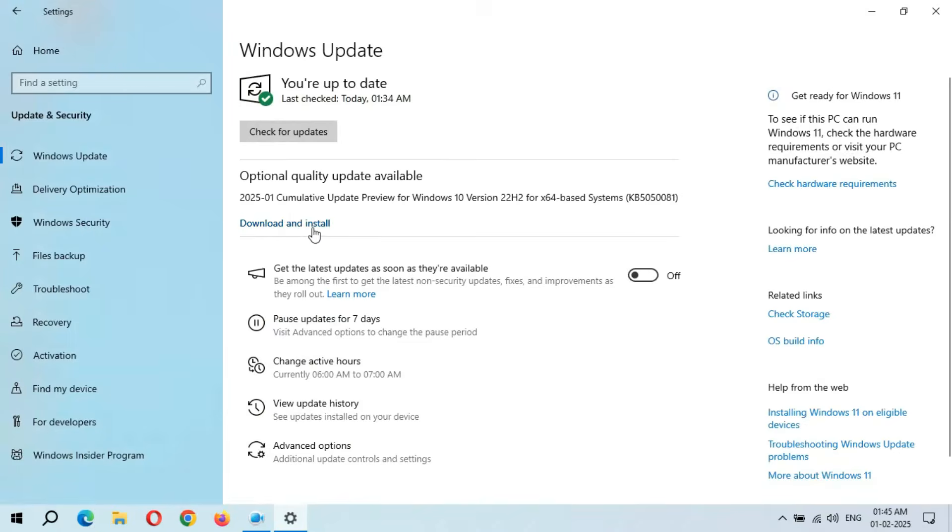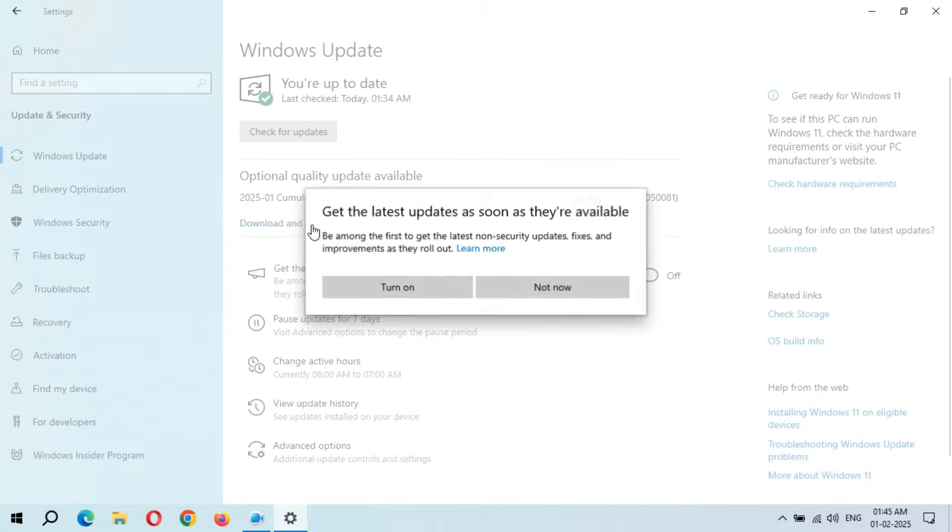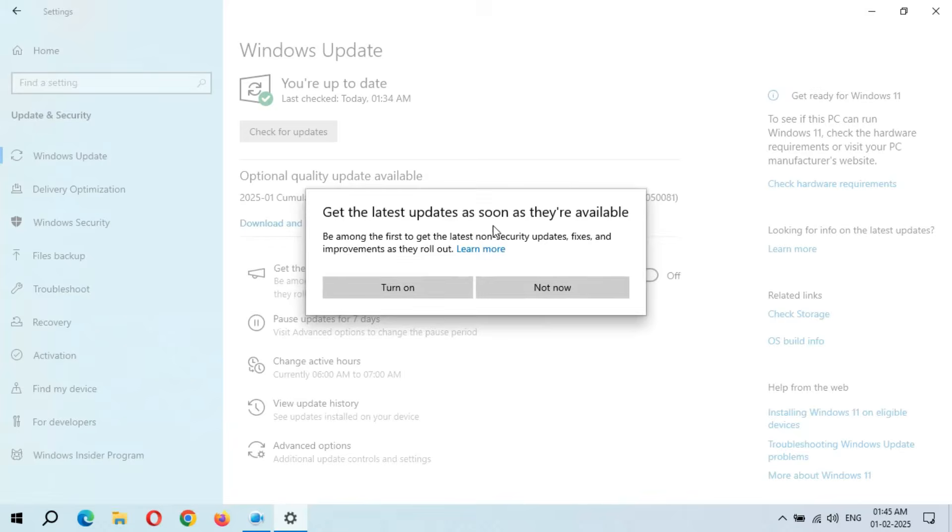Now close it. When you are ready to download and install this update, click on Download and Install. Now I'm going to download and install this update, so simply click on Download and Install. You can see 'Get the latest updates as soon as they are available.' You can turn it on or select Not Now. I'm going to select Not Now.